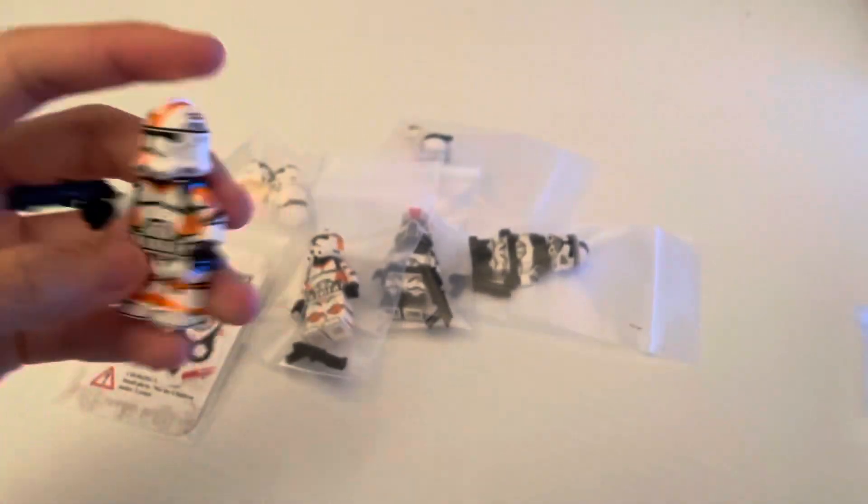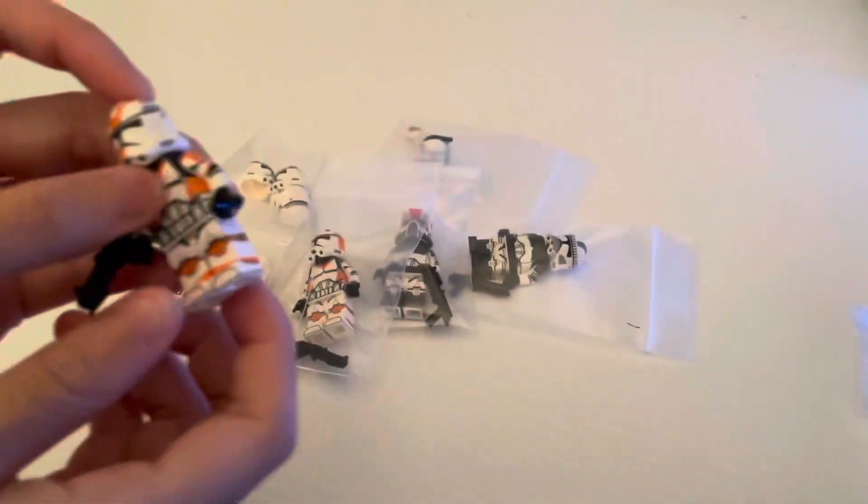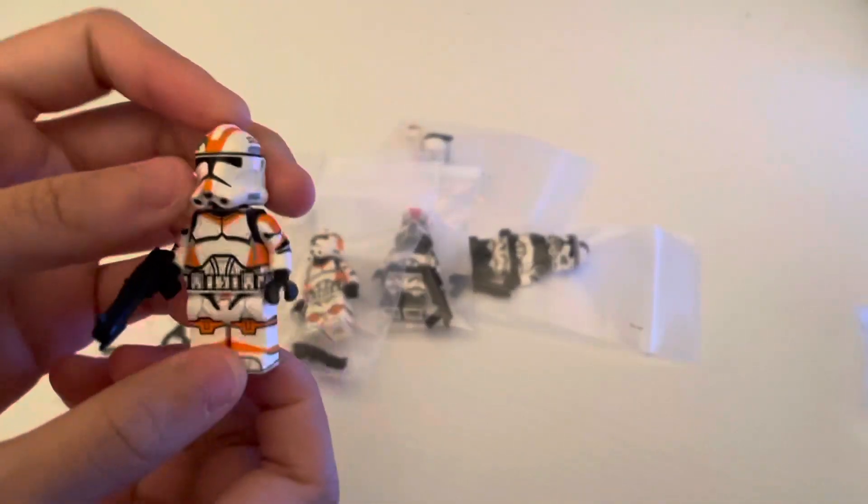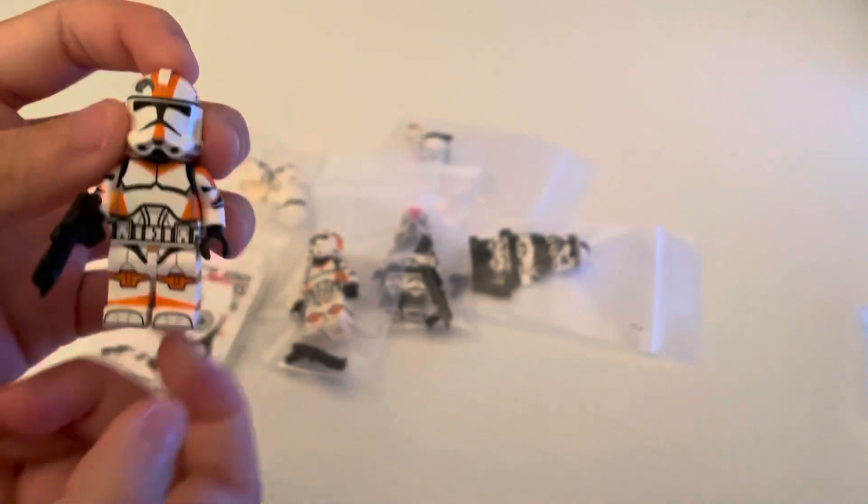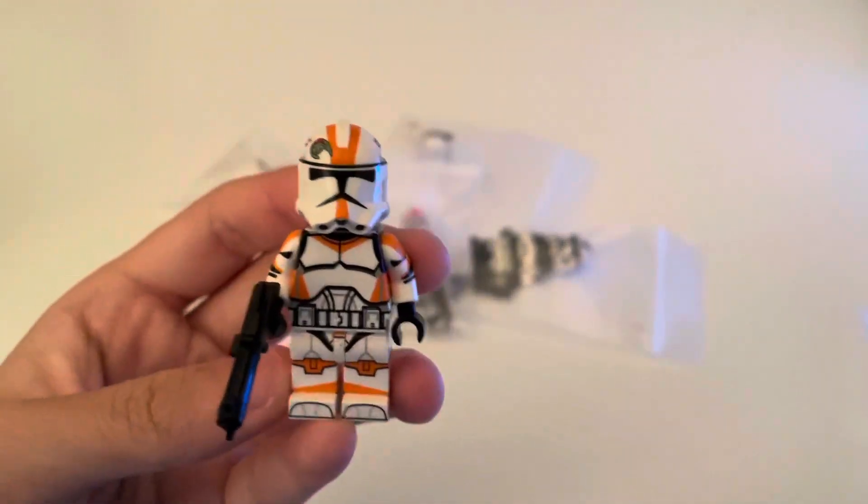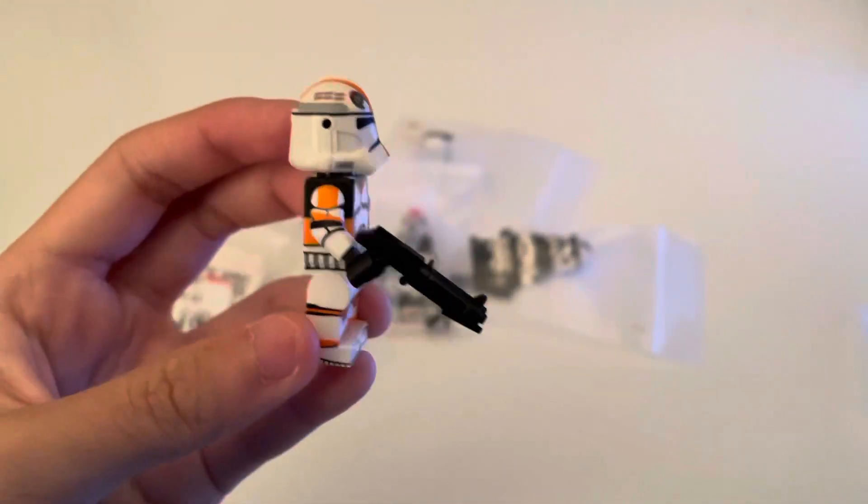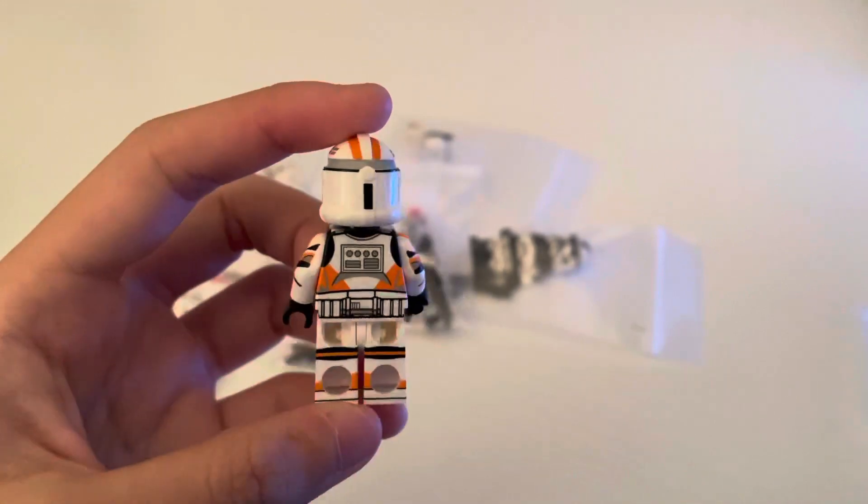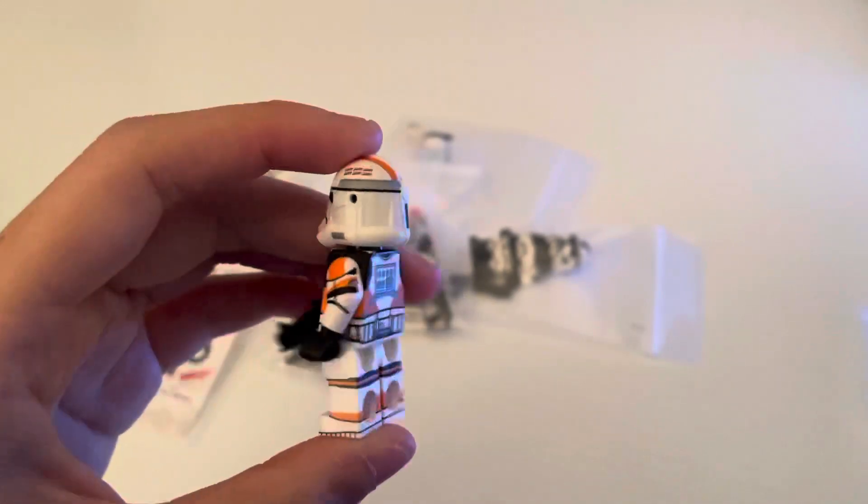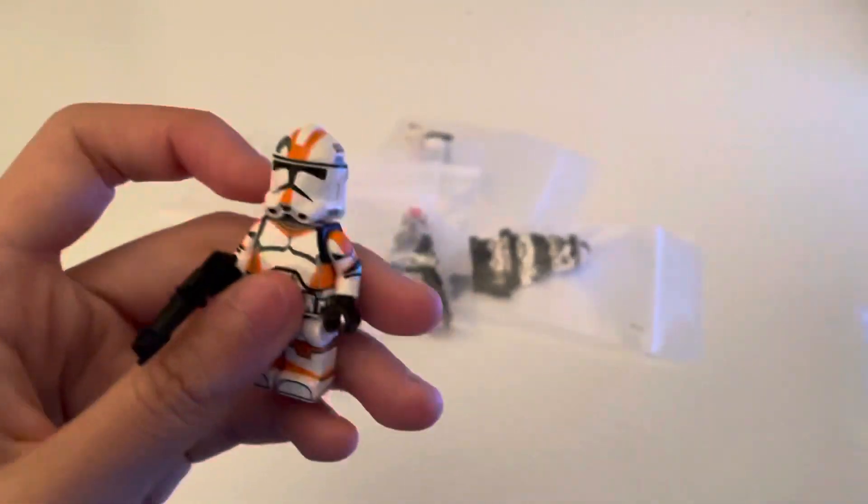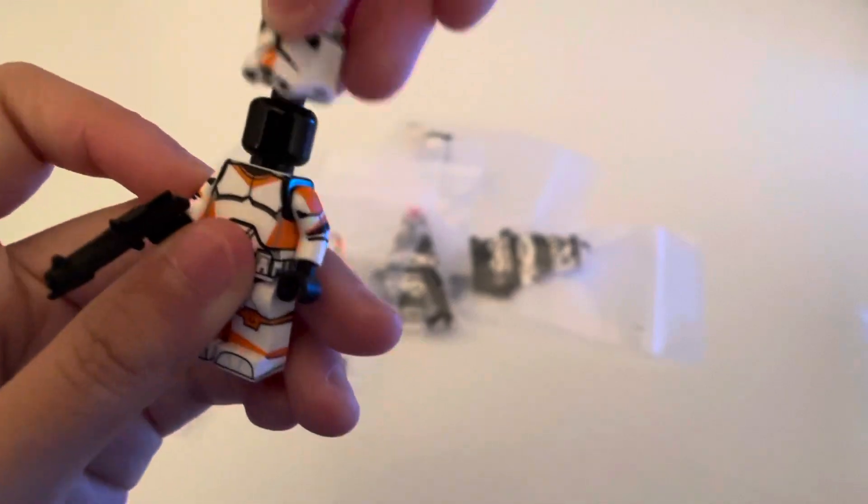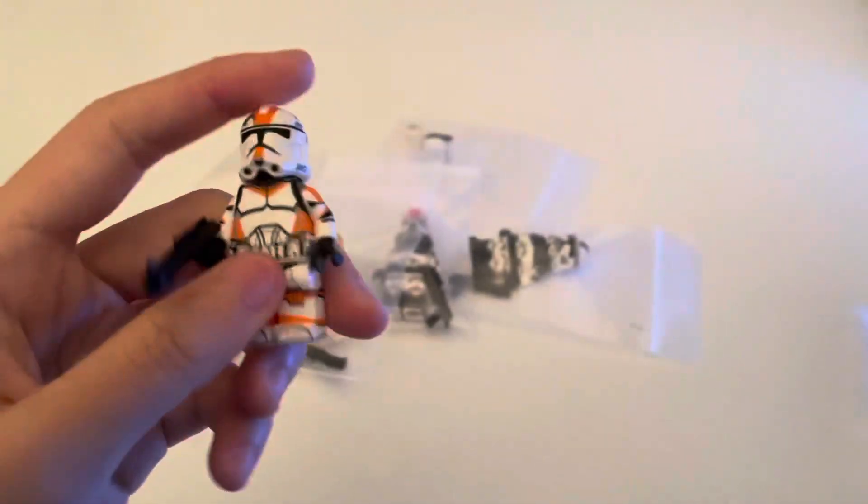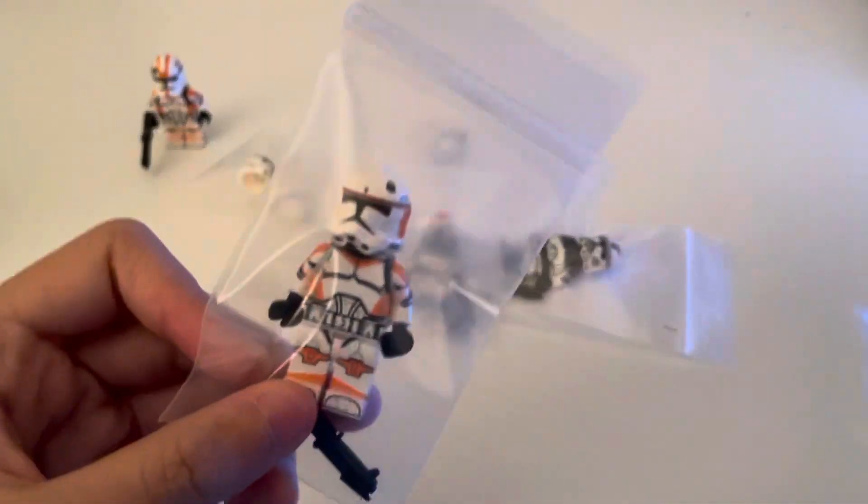So let's put the blaster in his hand. I think he has a different body and legs, maybe just the legs, than a normal 212th. So he has the realistic Phase 2 helmet, I got just a blank head.